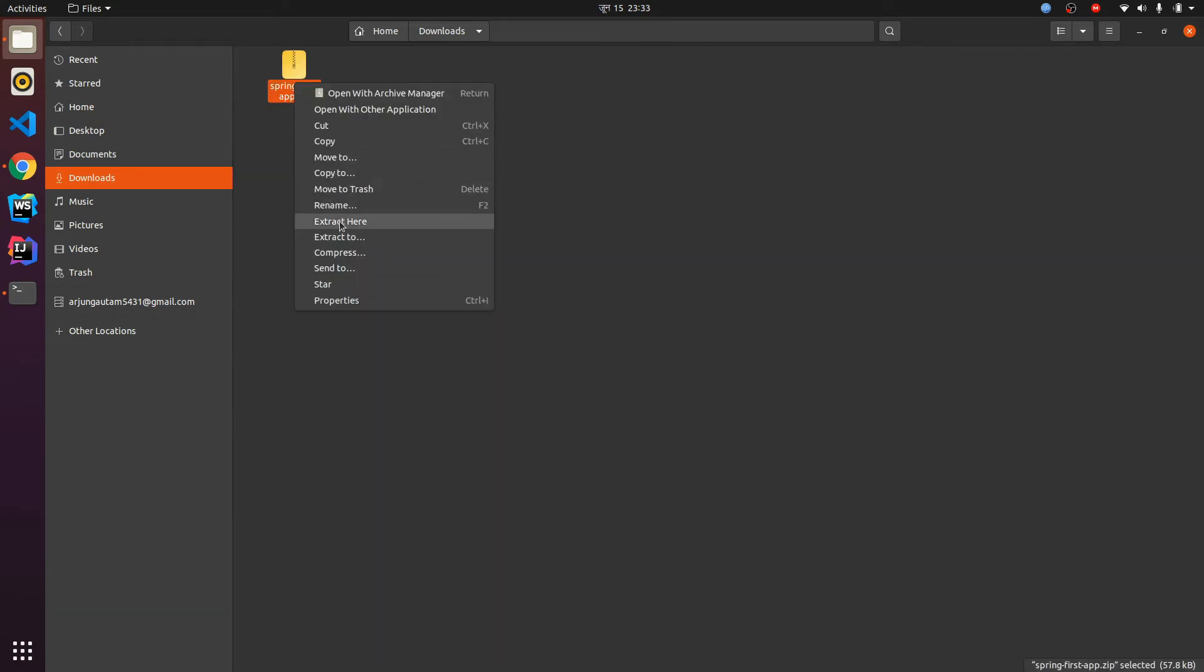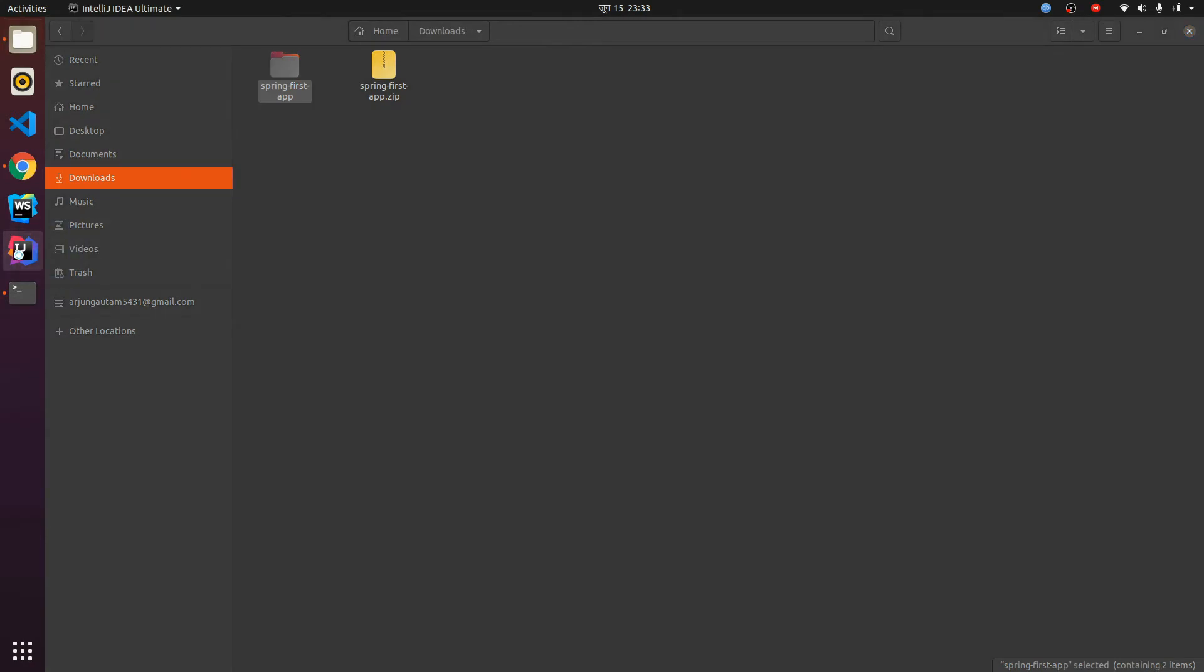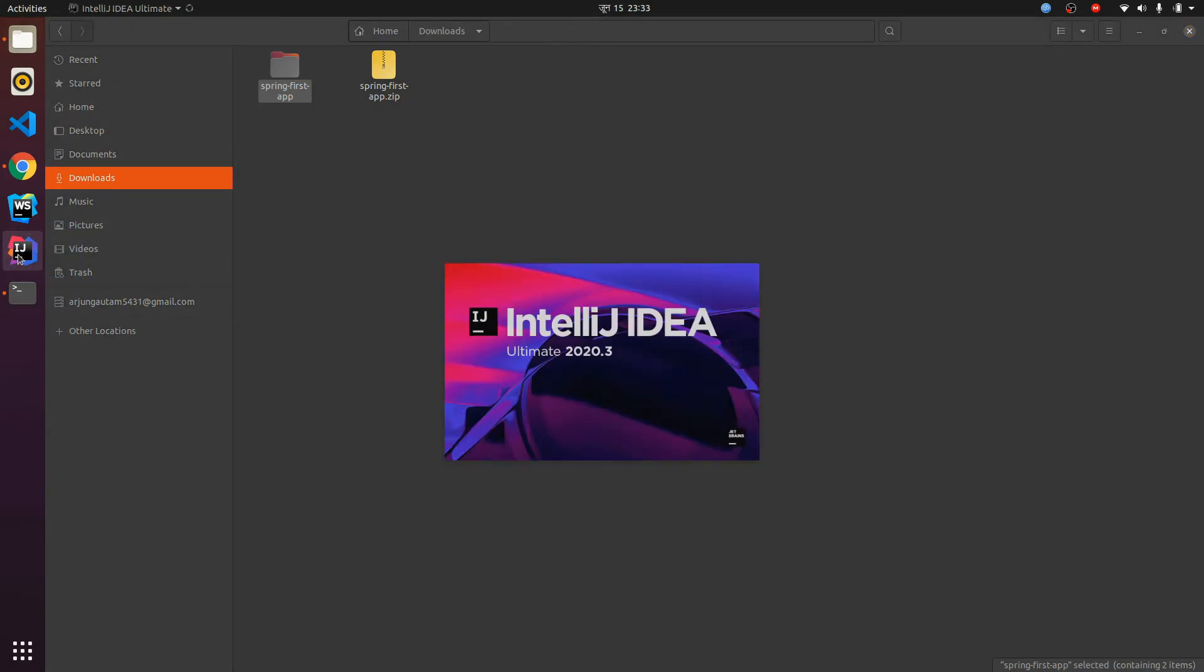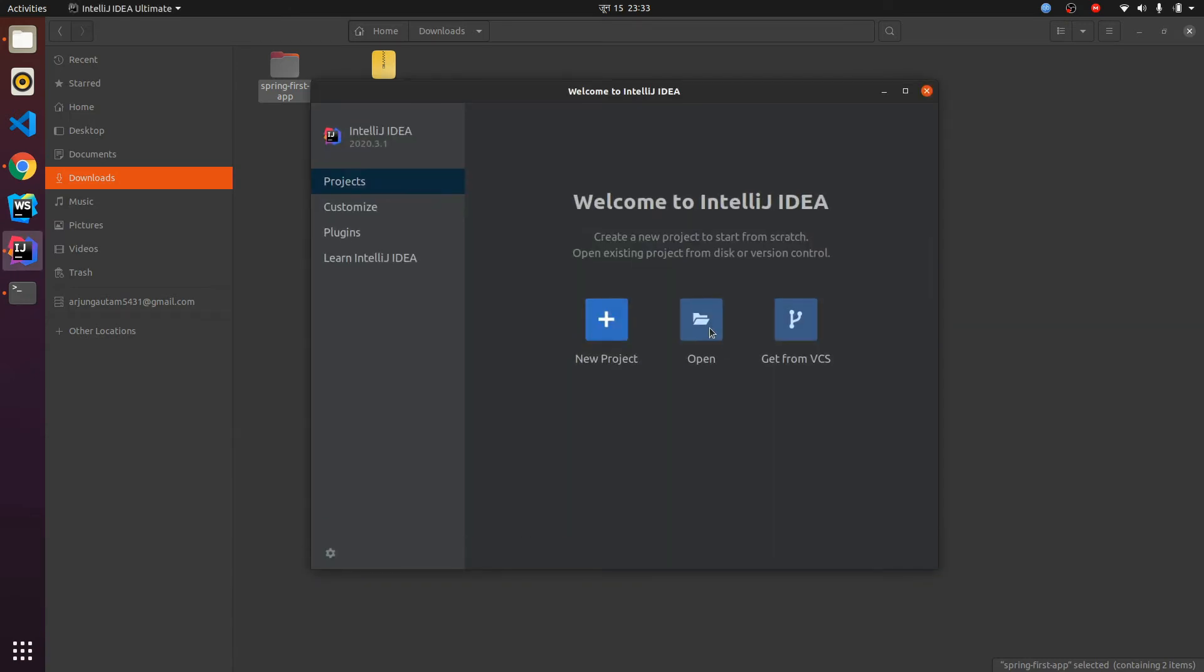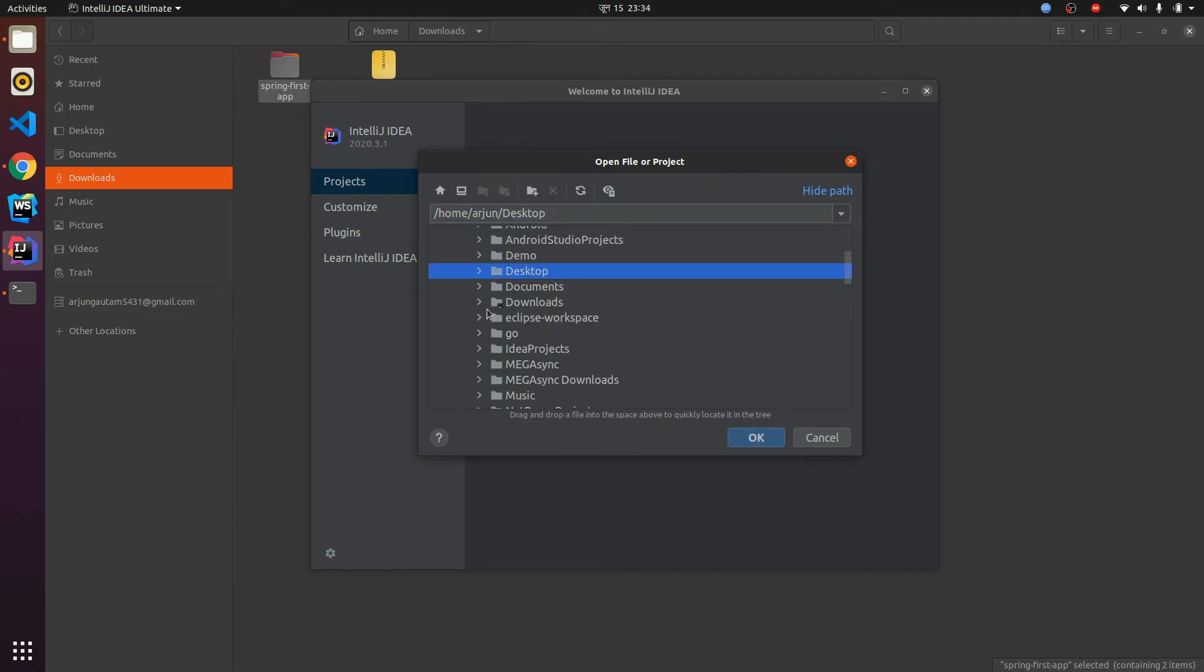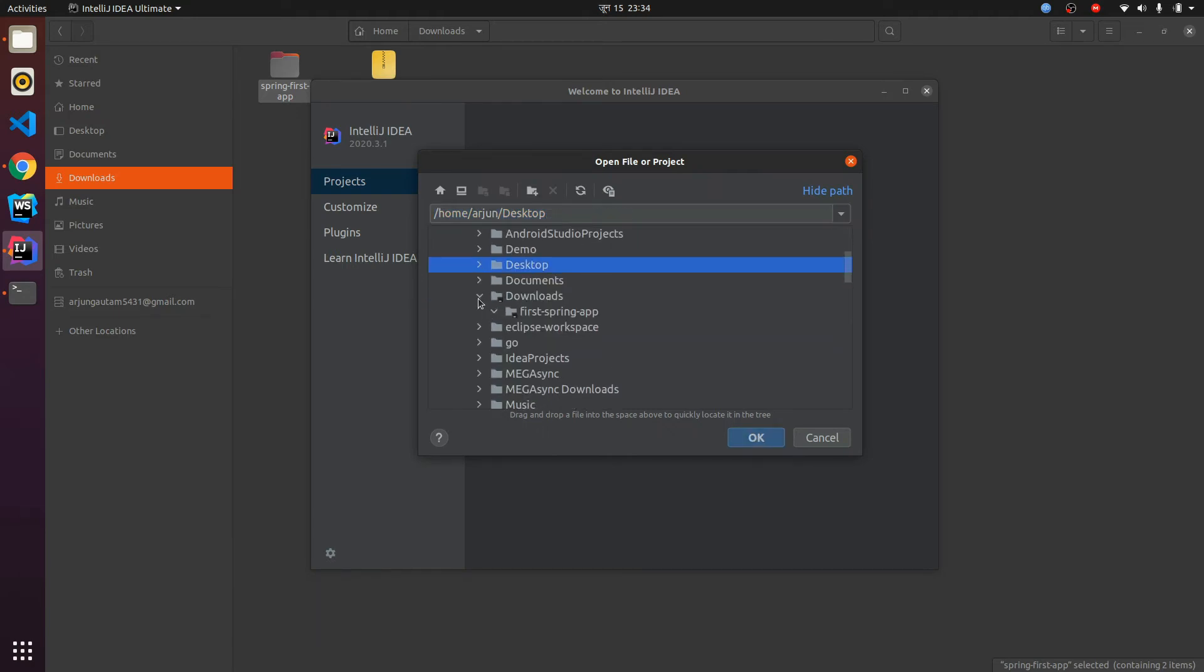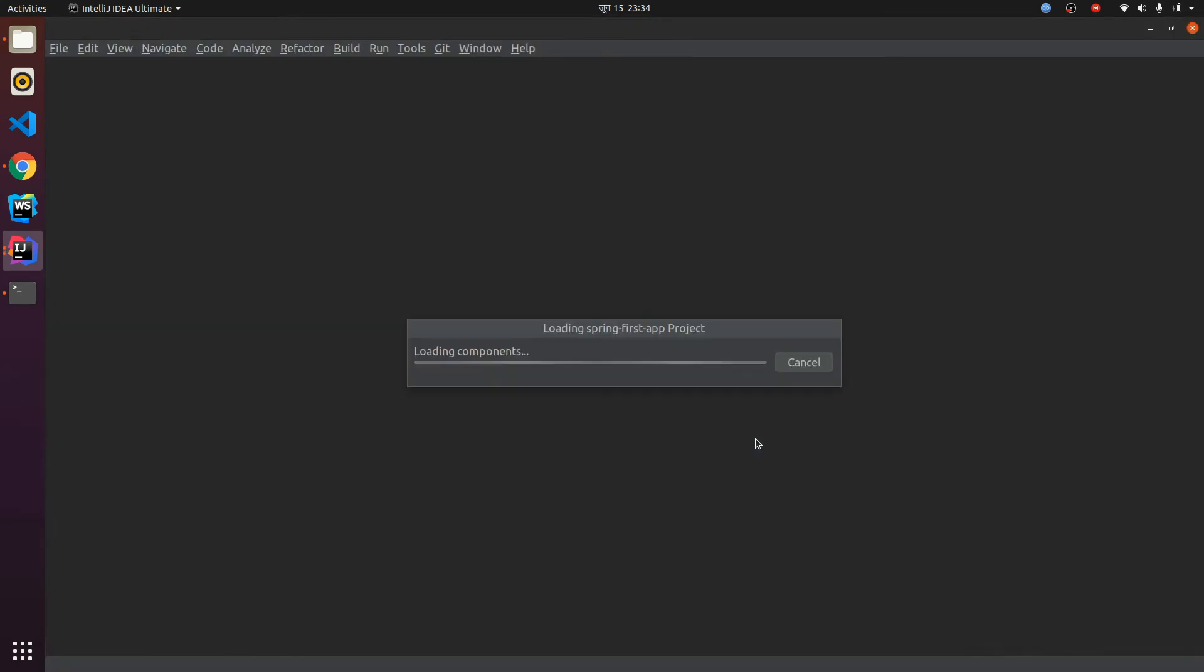For this video I'll be using IntelliJ. You can use other IDEs such as Eclipse, Spring Tool Suite, or NetBeans as well. Just click on this and let's wait for it to open. Let's open our project, so just click on open. Inside downloads we have spring first app, so just click on this and click OK.